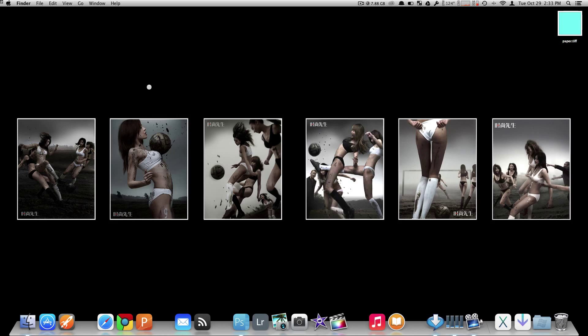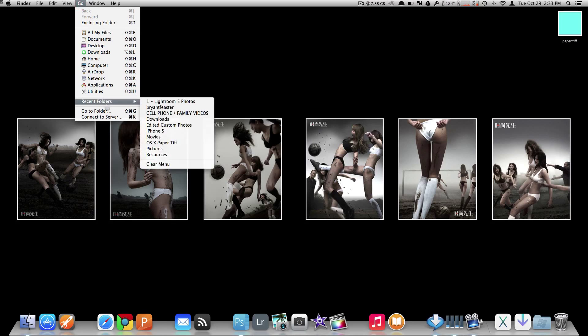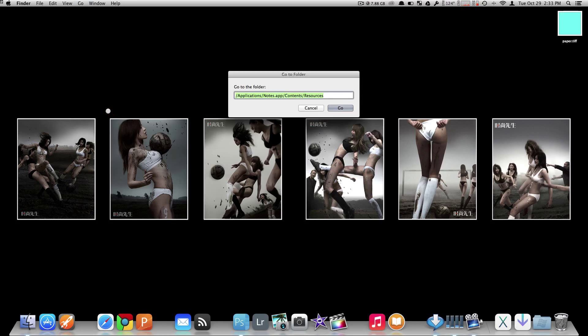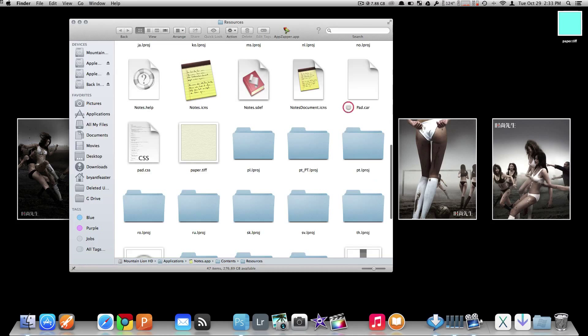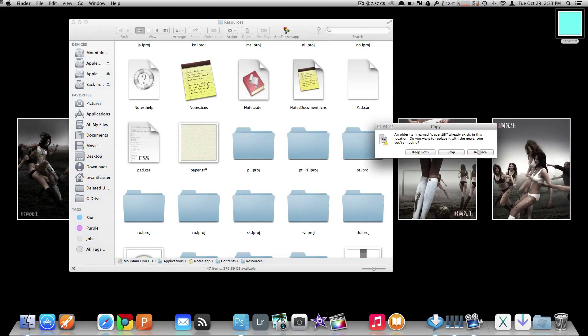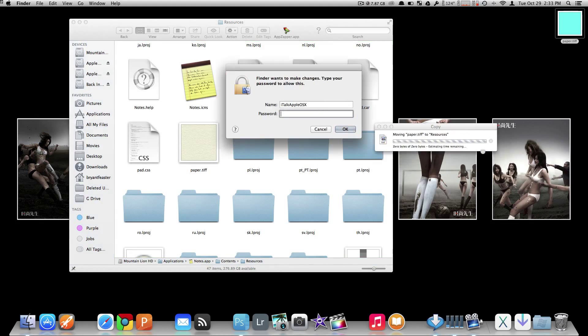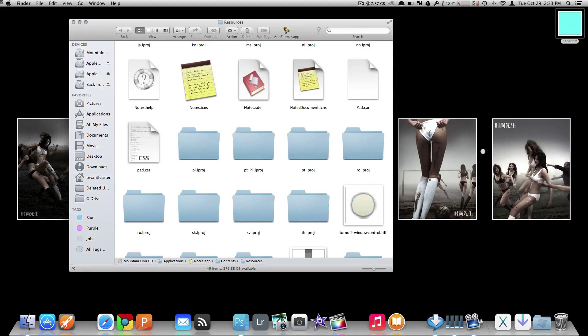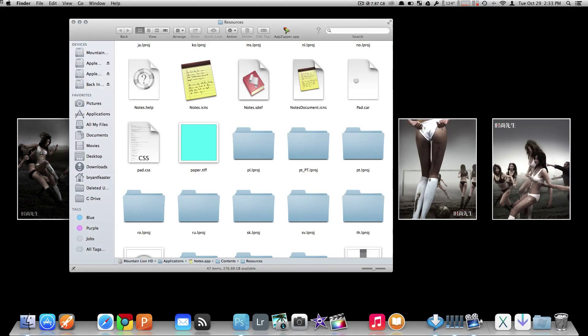All right, once we have that done, we want to go back to the go folder. Now let's go back to applications slash notes and just take this, drag and drop it back inside that folder. Now it's going to ask you, are you sure you want to change this? So just click on authenticate, replace, typing your password. And that's it.